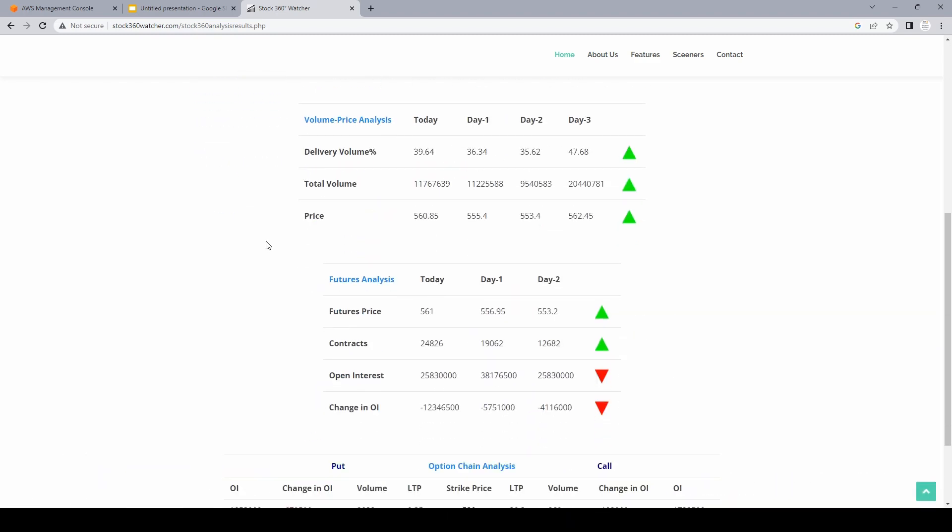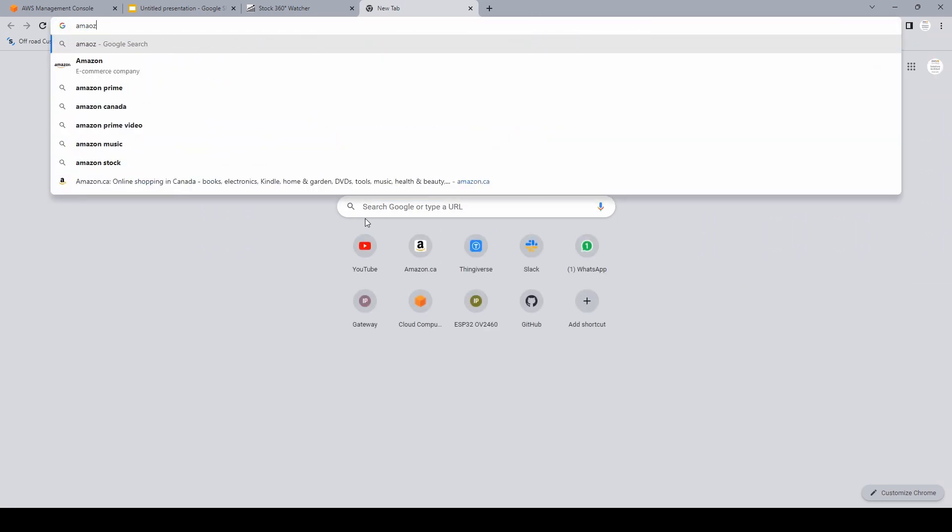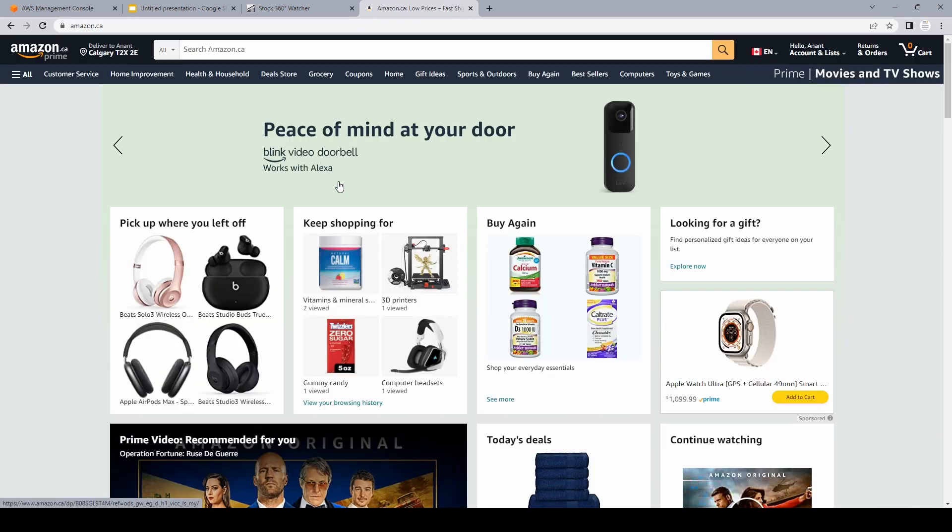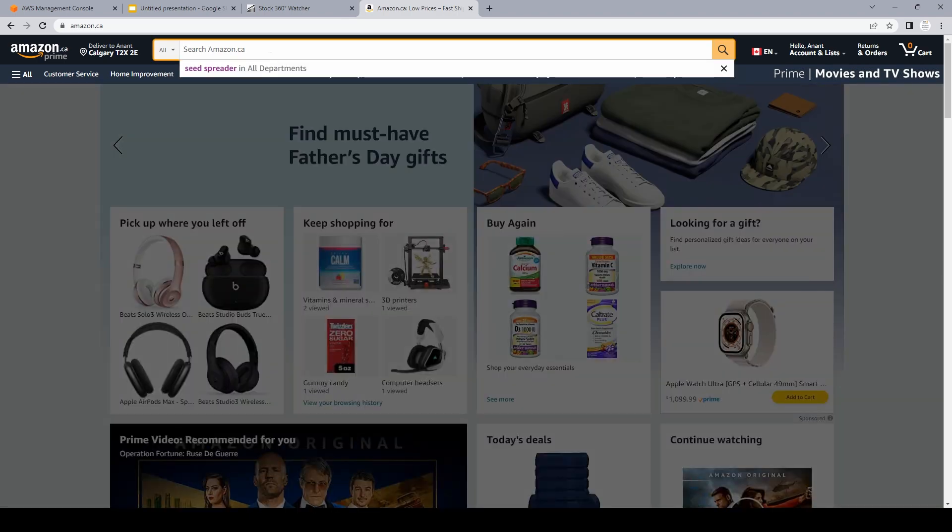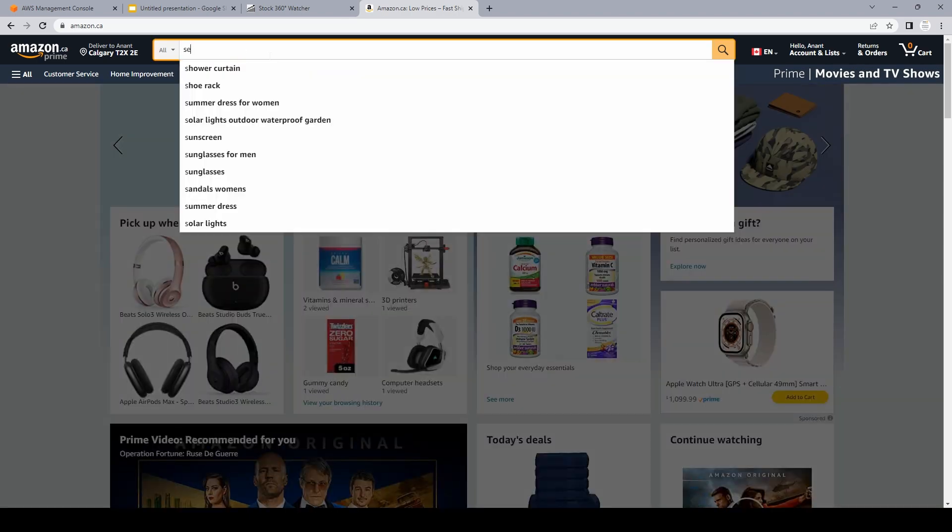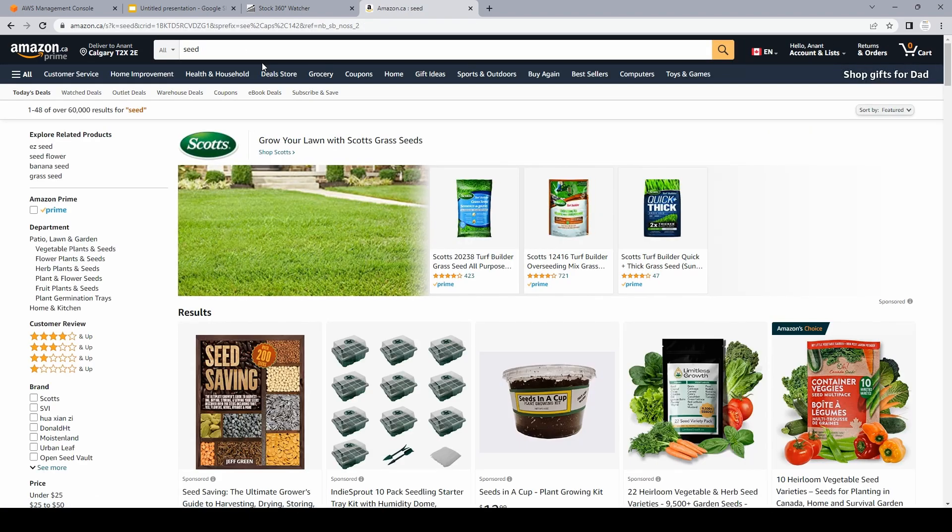So just like this, we can use multiple APIs in a website to get and post information. Actually, let me give you another example. We all know Amazon website. Basically in amazon.ca or amazon.com, it triggers a bunch of APIs every time when we try to search for any product. Let's say I'm searching for seed. In the backend, it does trigger API which fetches all these information.